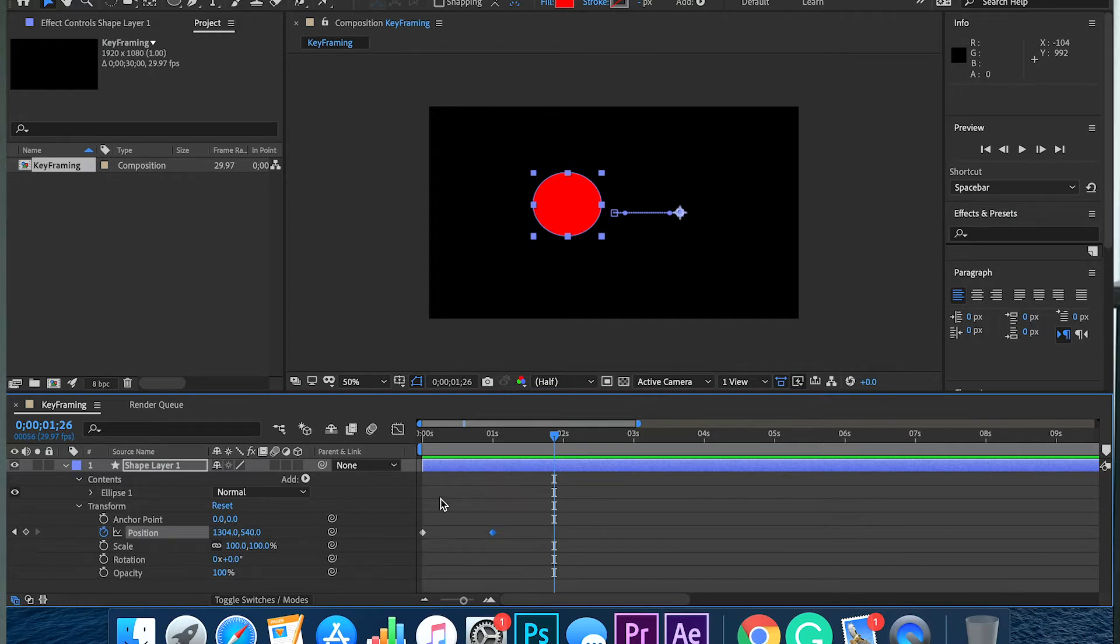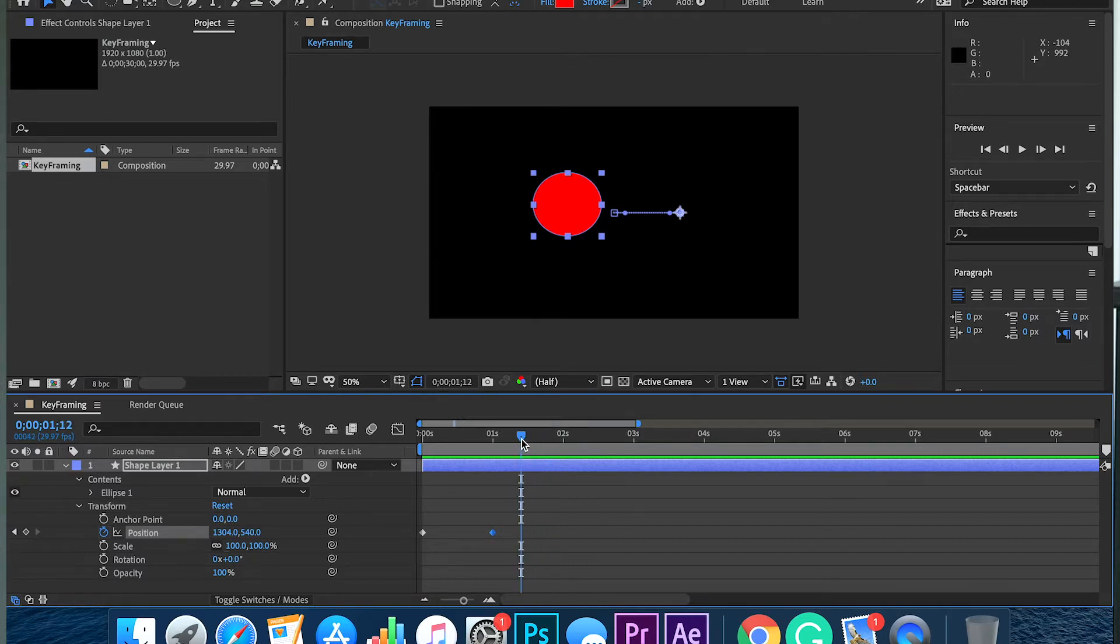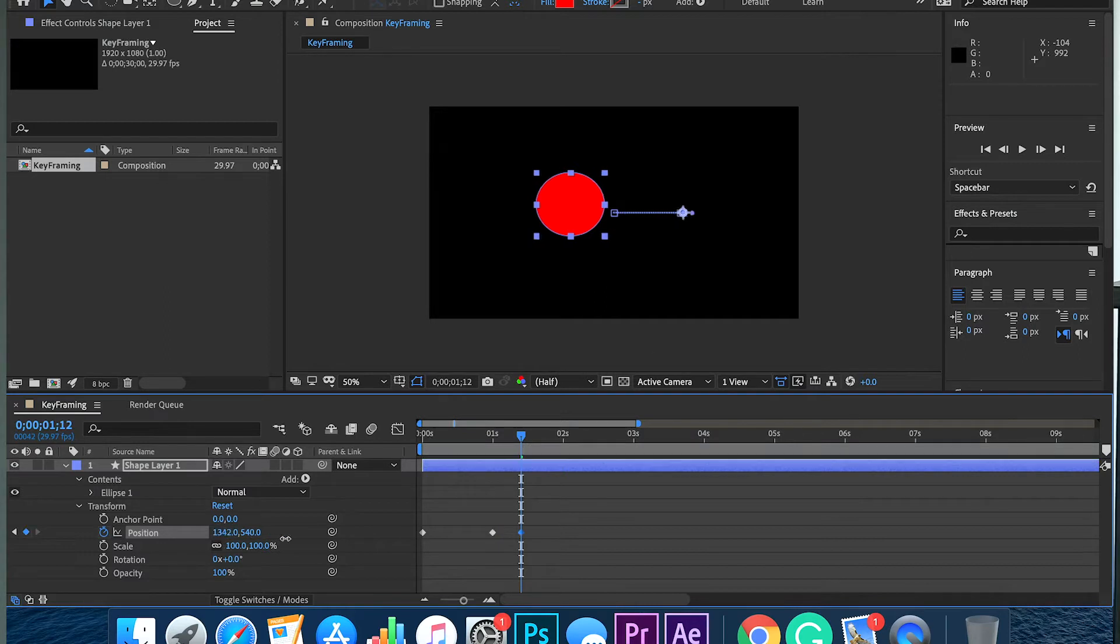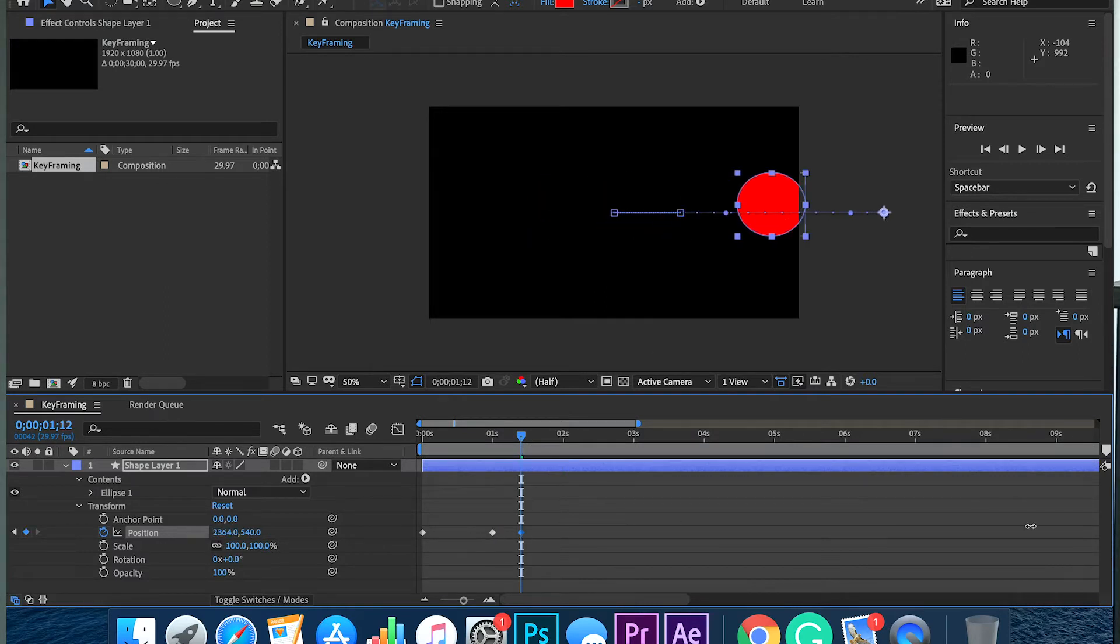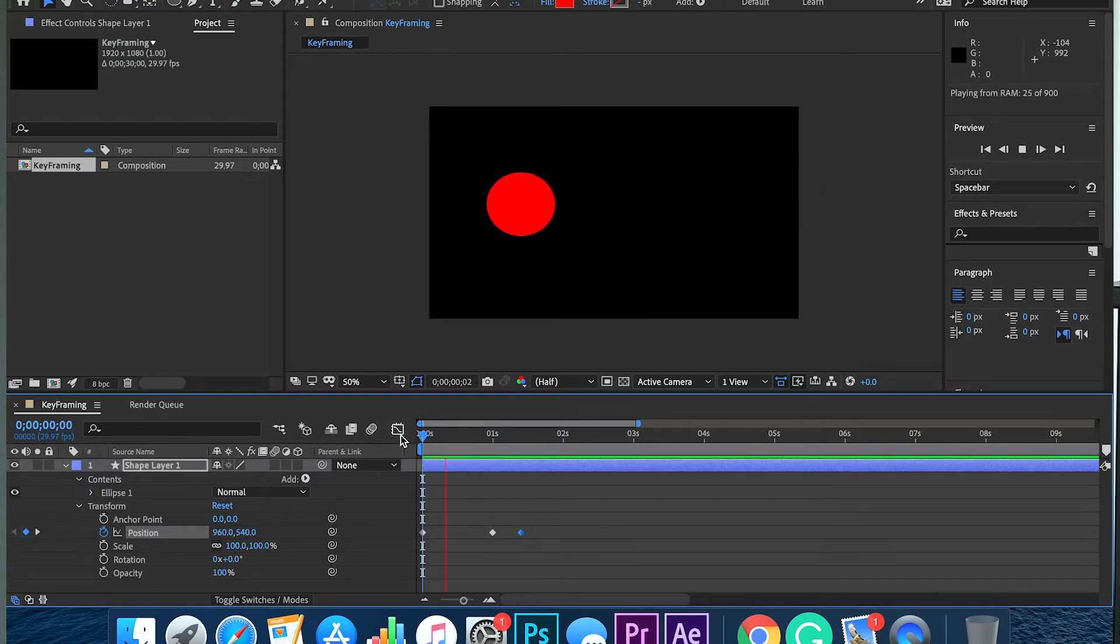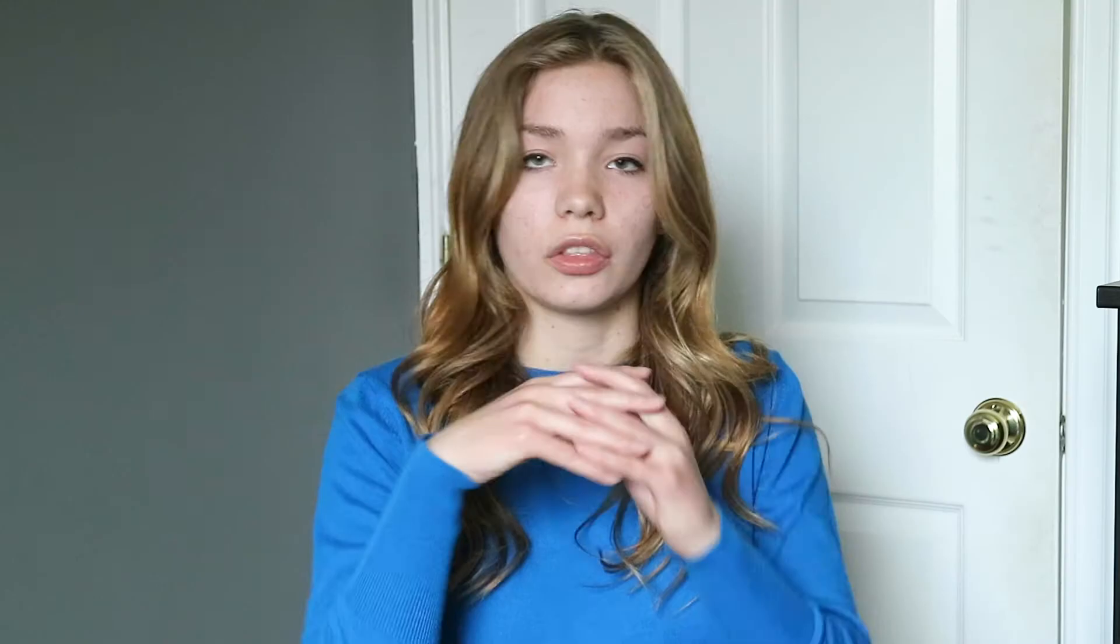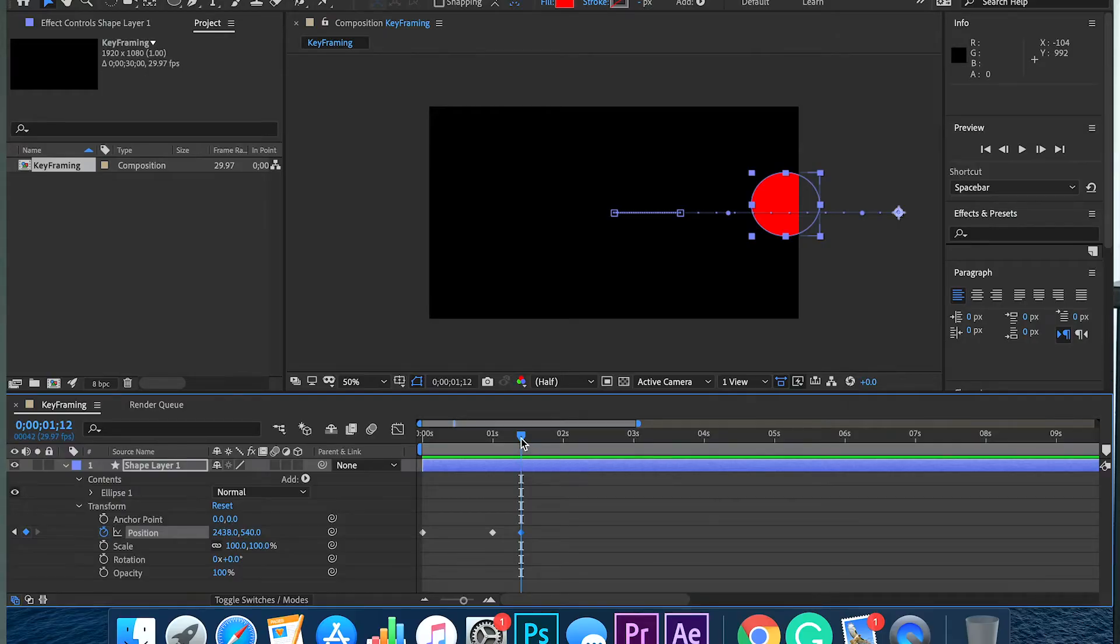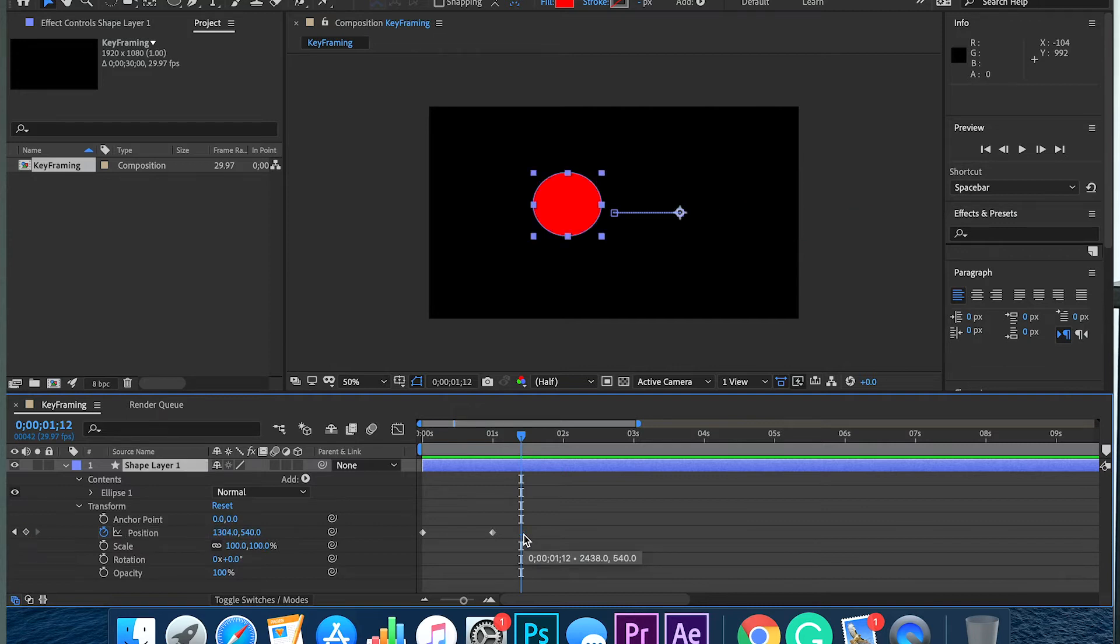Let's say you want to speed it up. You're going to decrease the time and it's going to move a larger distance. When I play it back, the circle is moving a greater distance in a smaller amount of time. To delete a keyframe, just highlight it and hit backspace.